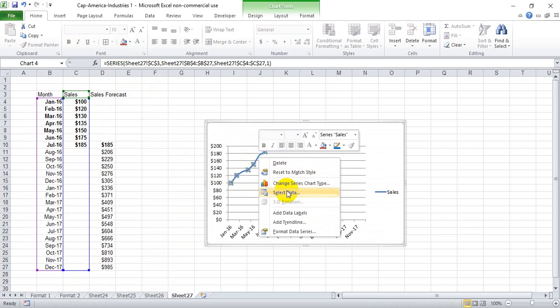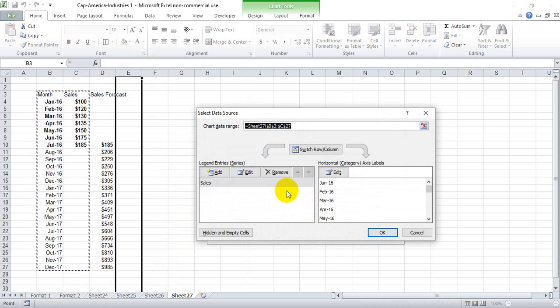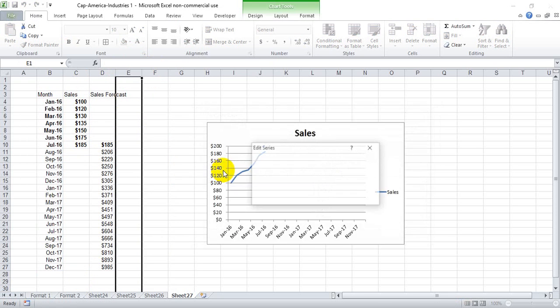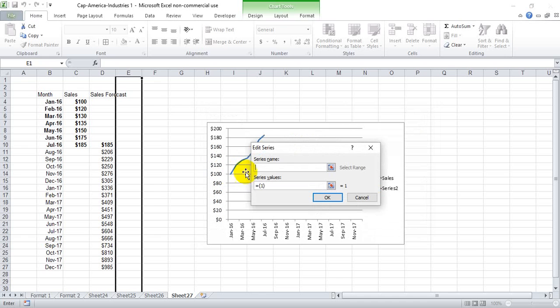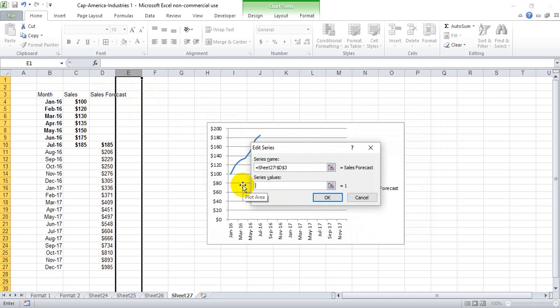Then we're going to click on the chart, click select data, and add our forecast column. We want it to be titled sales forecast, so we can just select that box.